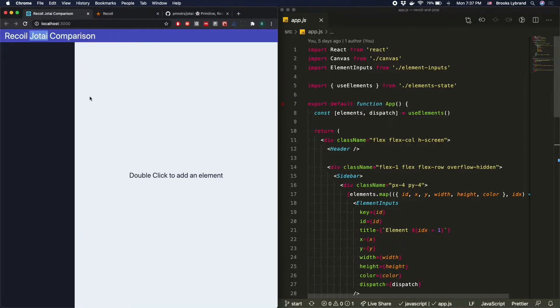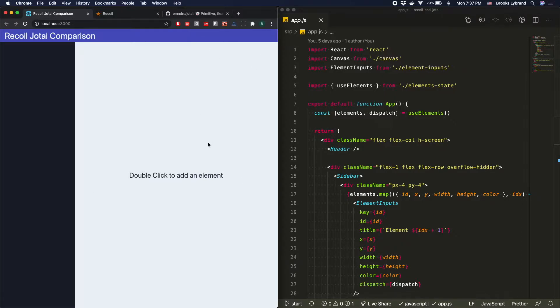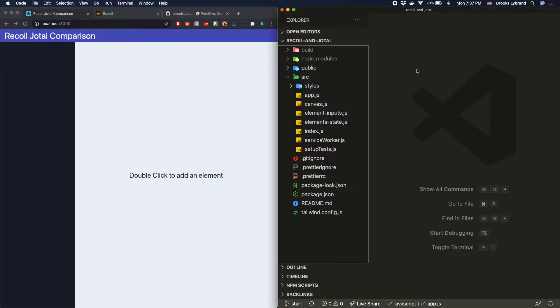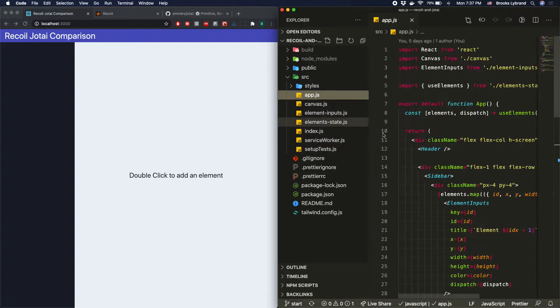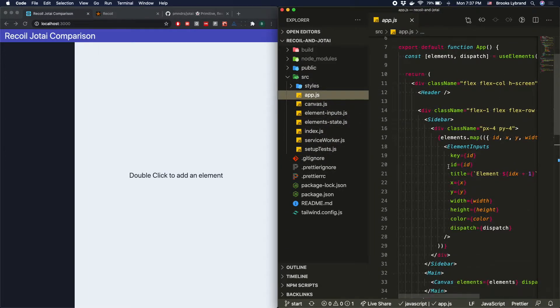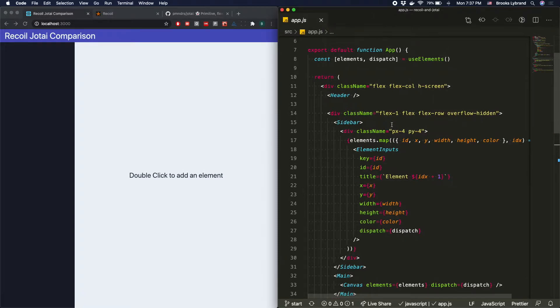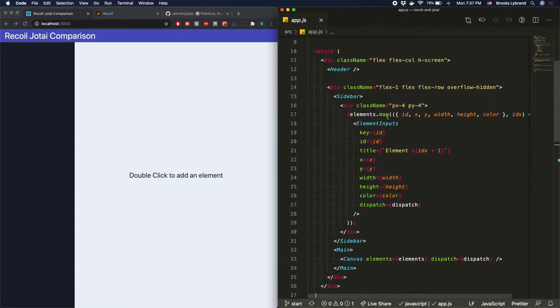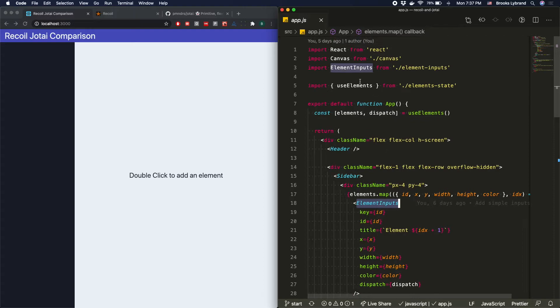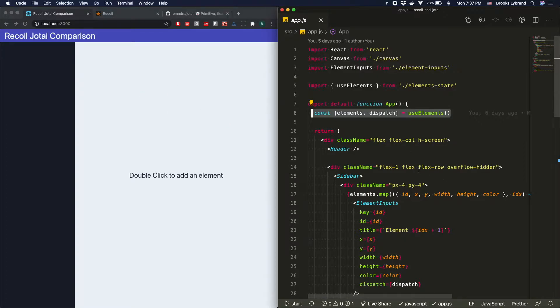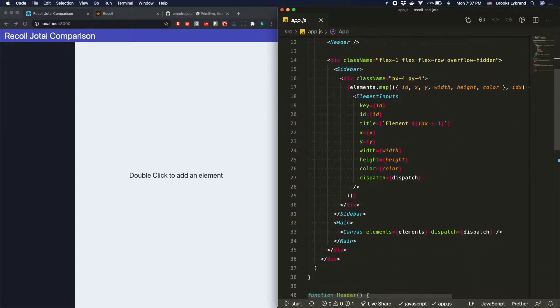But before we get to the API, let's go ahead and implement the logic for this specific application that we're building. So I'm going to go to the code editor and show what we're building. Inside of app.js, we don't have a whole lot going on here. Basically, we have this sidebar, and we're going to have all these element inputs. The elements are what we're actually tying together. The elements are going to be little boxes, and we'll be adjusting the x, y coordinates and the height and width and color of them.